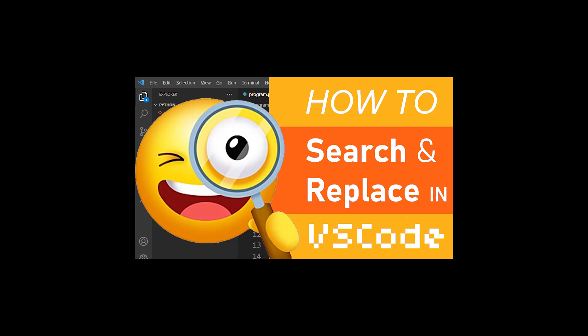Hey guys, in this tutorial I'm going to show you how to search and replace text in an entire file in Visual Studio Code.